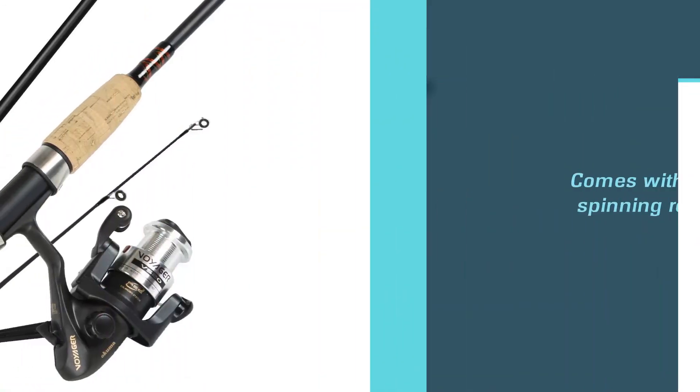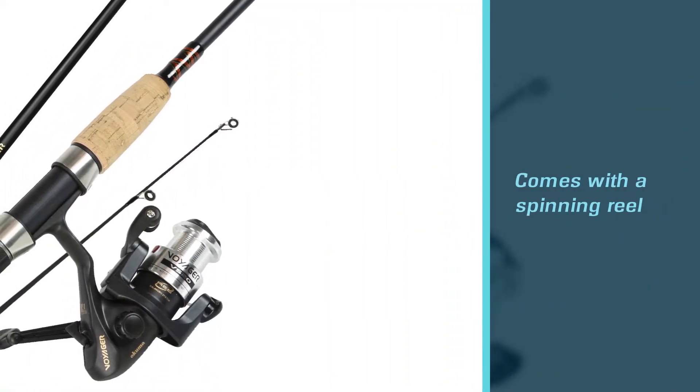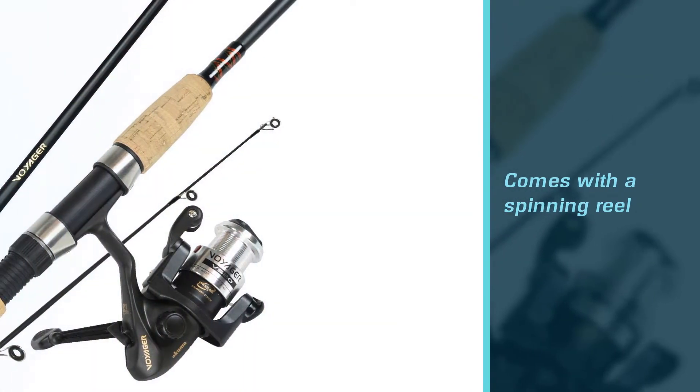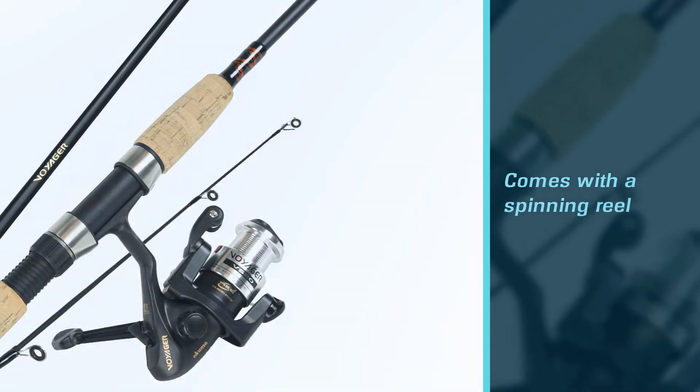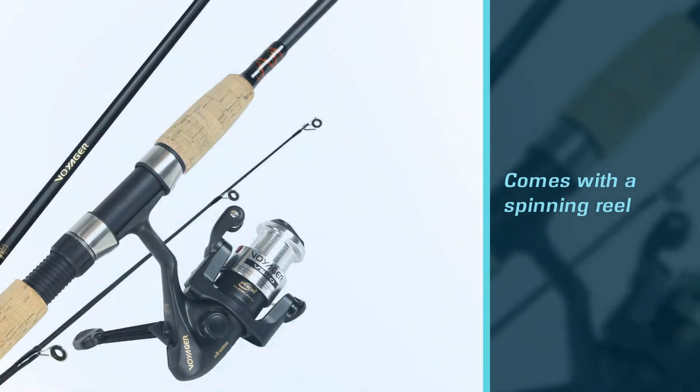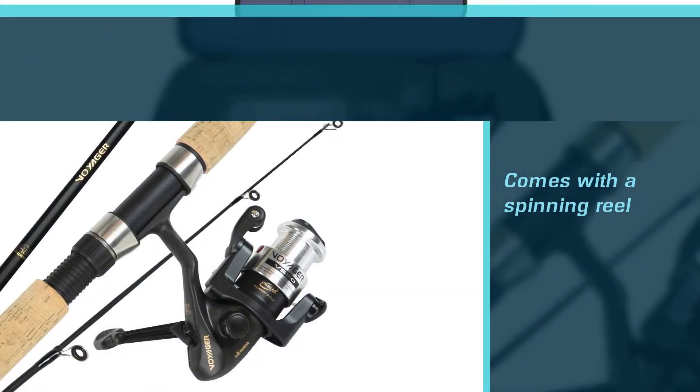The spinning rod comes in a kit, complete with a padded, zippered storage bag, a spinning reel, and a plastic tackle box.